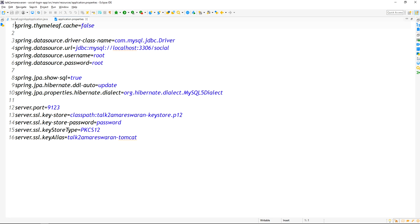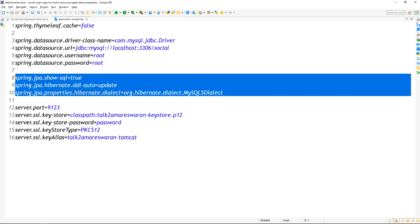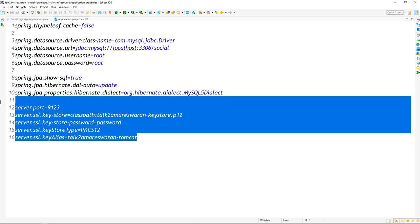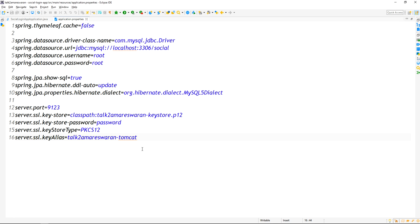In your Spring Boot application, in the application.properties file you have to configure the data source for MySQL. The database name I am using is 'social'. I used JPA, so I added JPA and Hibernate properties in the application.properties file. Also, my Spring Boot application will work only in HTTPS, so I created the keystore file. The keystore type is PKCS12, so the application will run only in HTTPS, and the server port number is configured as 9123.